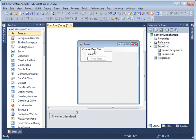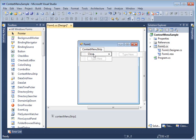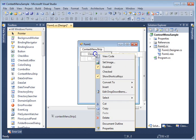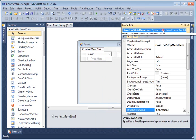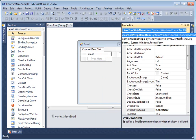You need to understand that the main control is called ContextMenuStrip, but its items are ToolStripMenuItems. If you right-click on an item and select Properties, you will see that it is a ToolStripMenuItem.